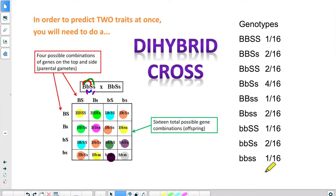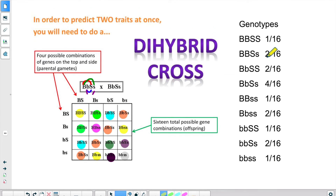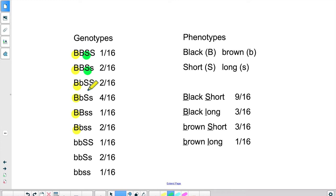Now that's a lot of genotypes. You could be asked to express these as a percentage — 1 divided by 16 times 100. If you're asked to determine the phenotypes, here's what you need to do. Capital B stands for black, lowercase b stands for brown, capital S is for short, and lowercase s is for long. So black and short are the dominant traits — as soon as you have a dominant allele, the individual will be black, and as soon as you have a capital S the individual will have short hair.